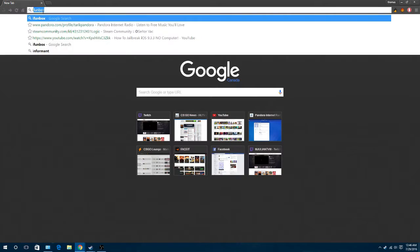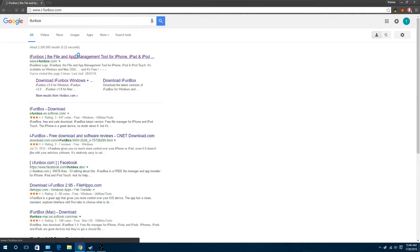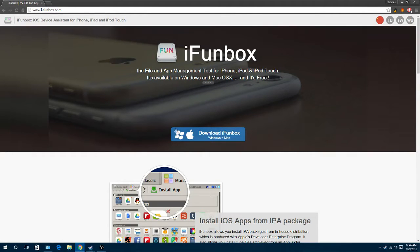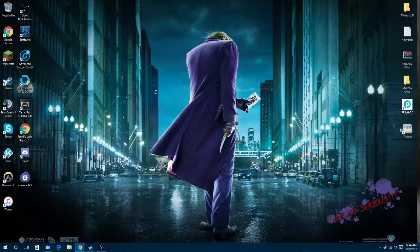You're going to go and search iFunBox and download it. I already have it installed, so I'm just going to open it up real quick.